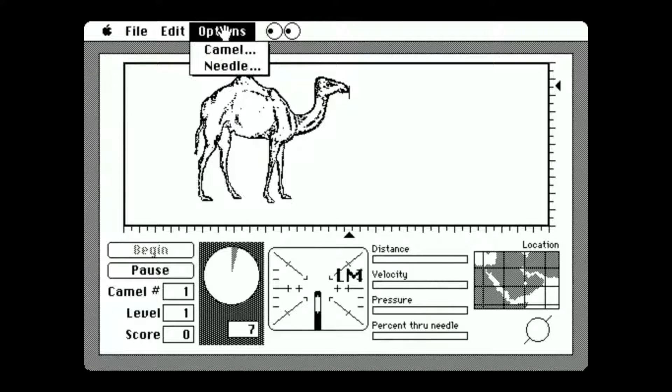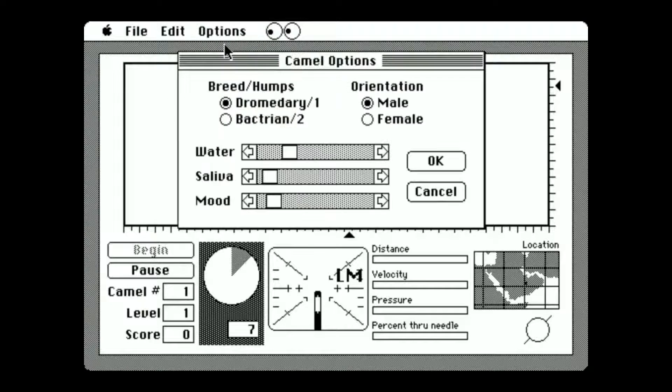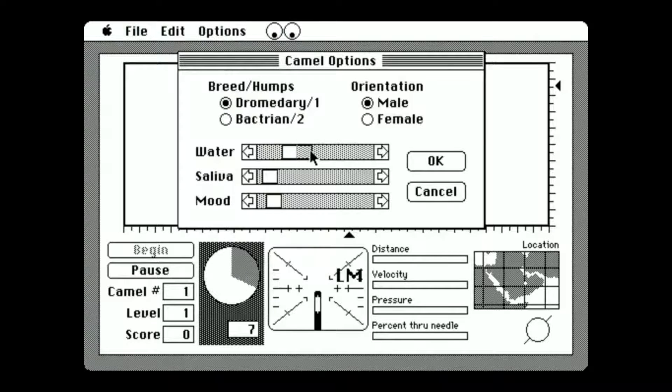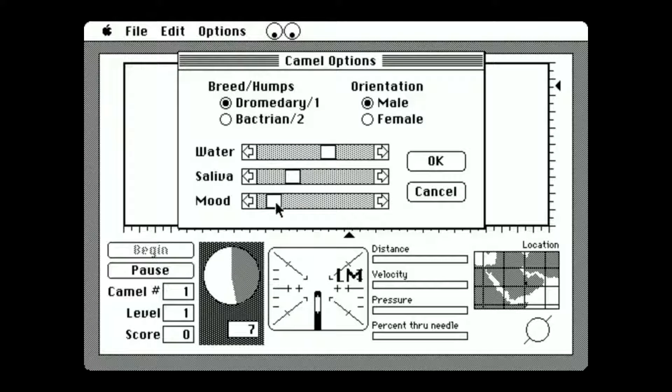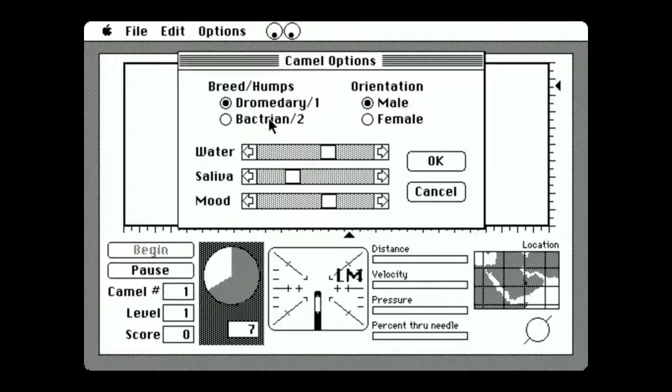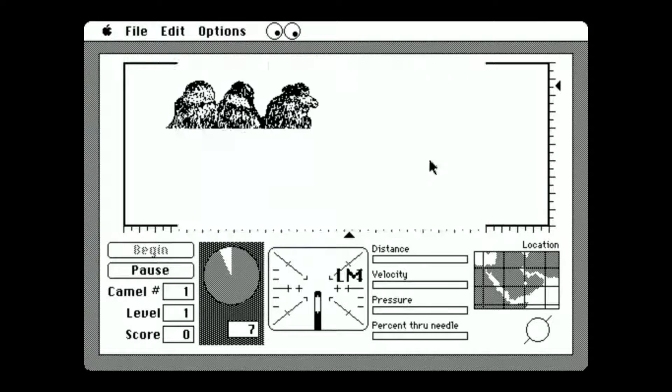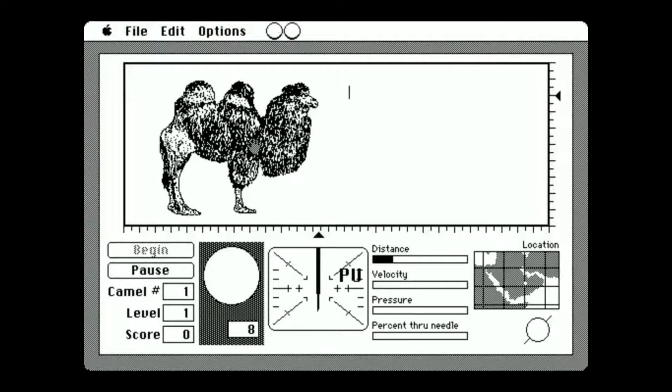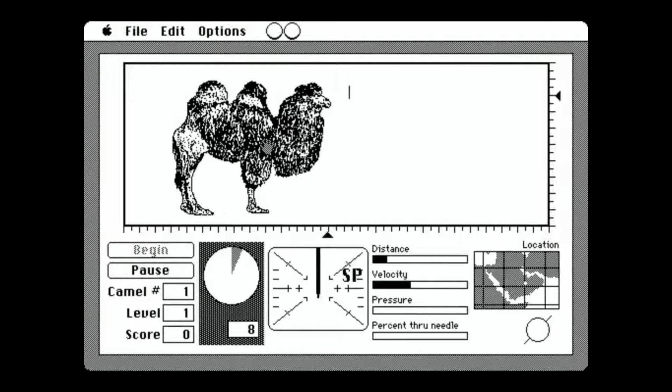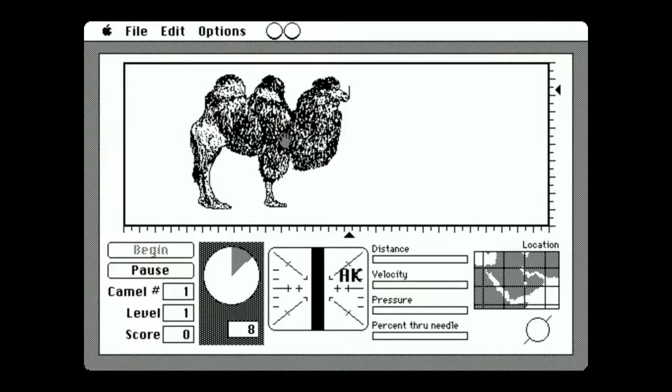There's even different camels. You can just change the water, the saliva, the mood. Let's go for a Bactrian with two humps. Bactrian, I'm not sure if I'm pronouncing that right, with a female. There we go. This is going to be easier.